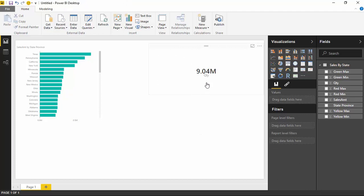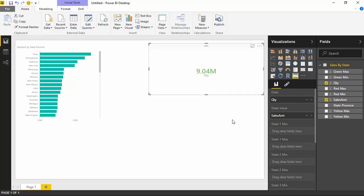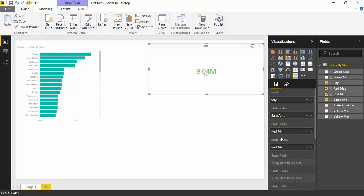I'll start by bringing in the Quantity, which places it in and shows it in the actual number indicator. That's just like any other card. If I compare this to the regular card, they look almost identical — the formatting is slightly different, but basically the same thing so far. But where these two differ is when I add additional functionality. I'll select the Card with States again and bring in the Sales Amount, which changes the indicator color. Then I'll bring in the Red Minimum, Red Max, Yellow Minimum, Yellow Max, Green Minimum, and Green Max.